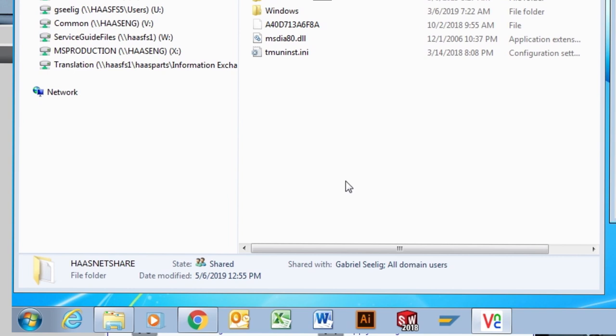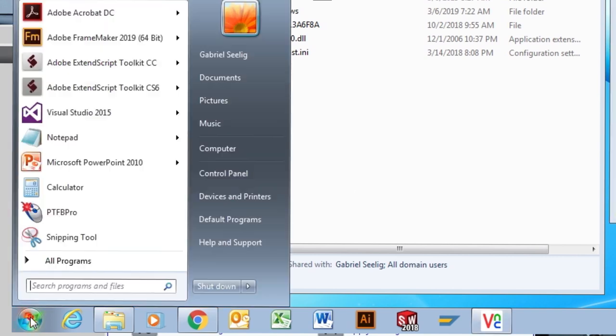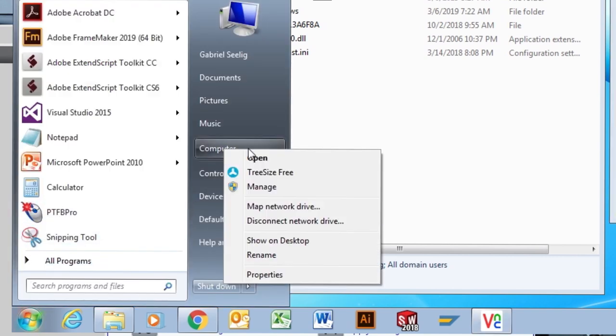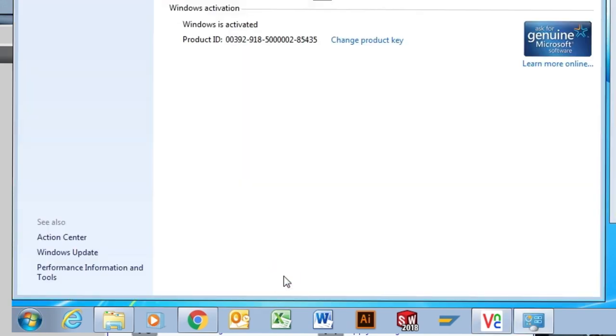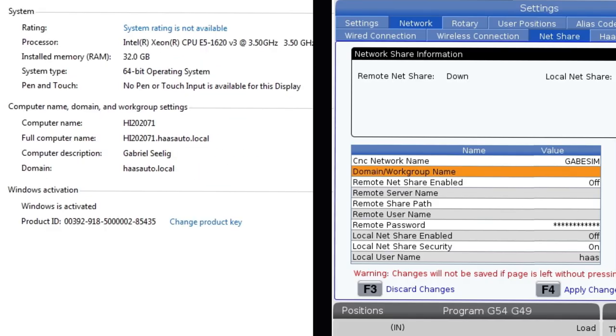Back on the shop computer, click on Start. Right click on Computer and click on Properties. Copy down the values for the domain and computer name field.